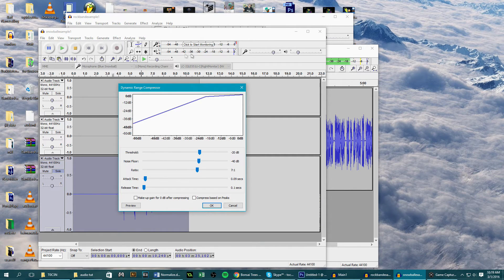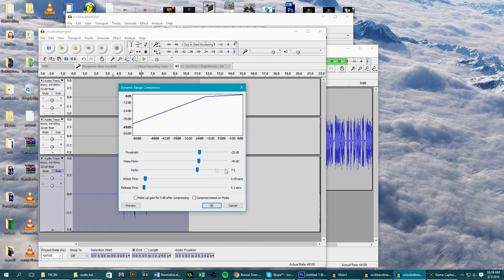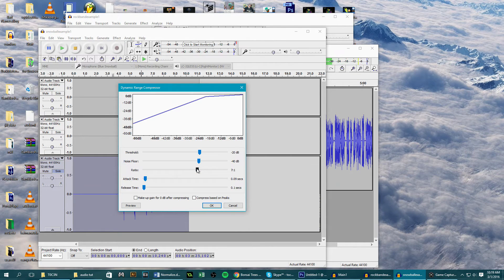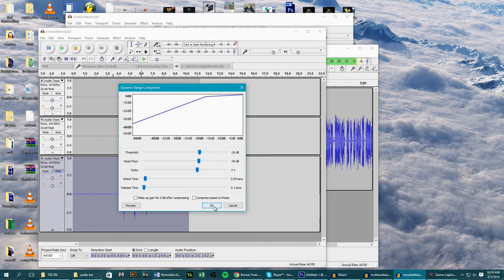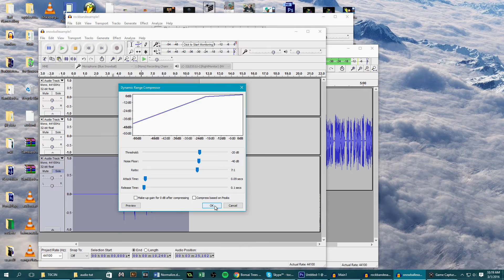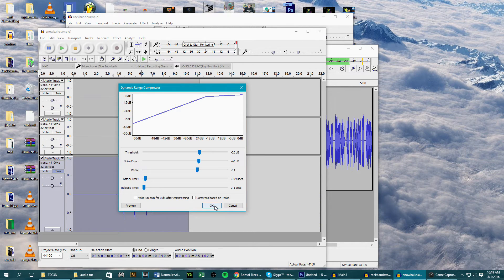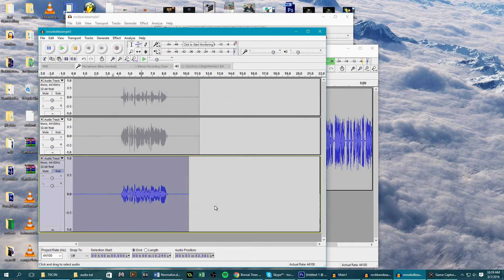Then set the ratio to 7 to 1 to help decrease any loud spikes, and the attack and release to a tenth of a second. This is for when we talk it's going to quickly fade in and out, smoothing the vocals, so keep these settings low. Then click OK.